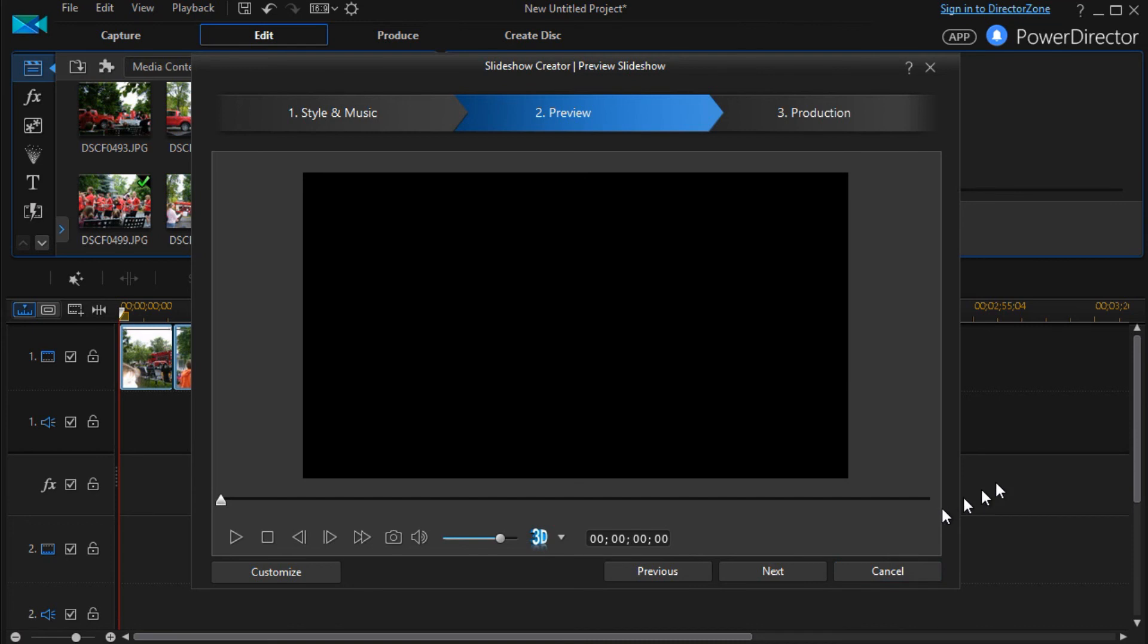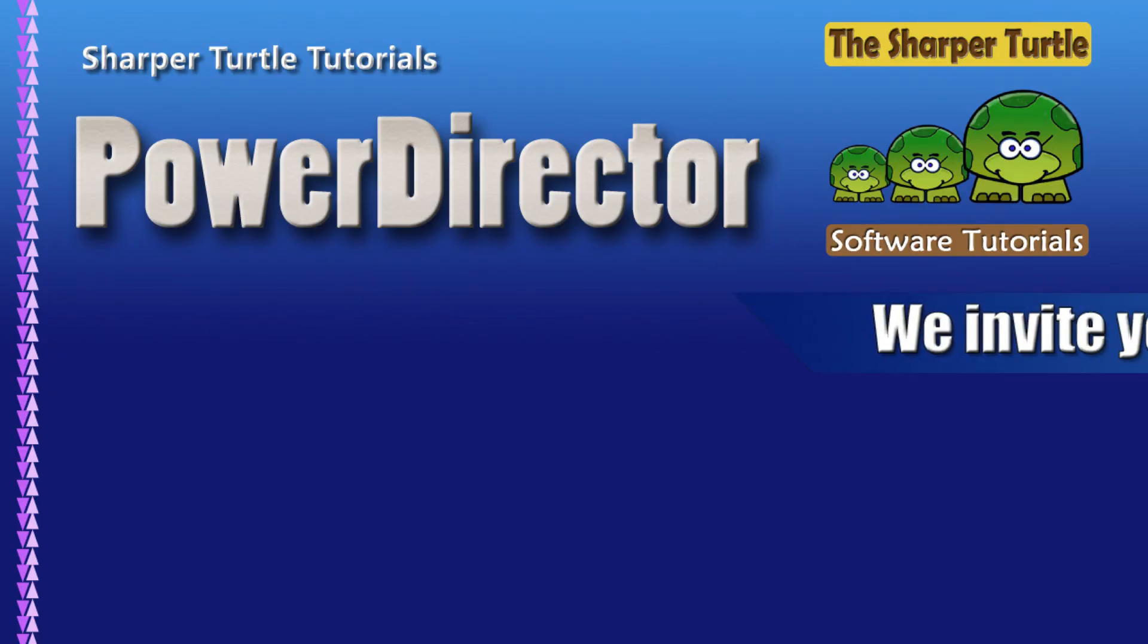So we hope this has been helpful as we work through the 13 templates that are part of the Slideshow Creator as you customize them to fit your own particular needs.